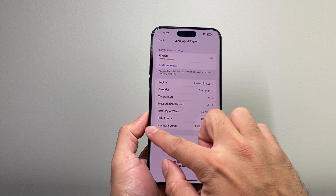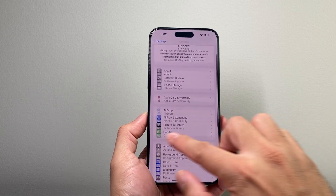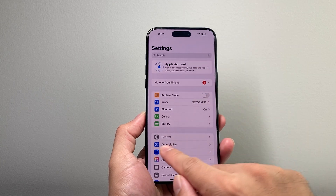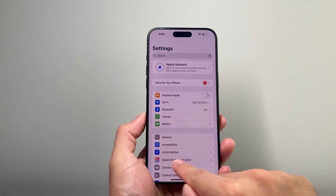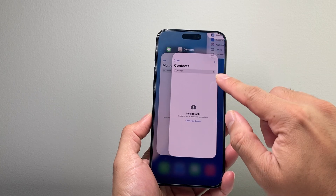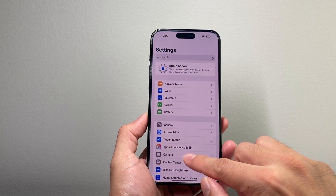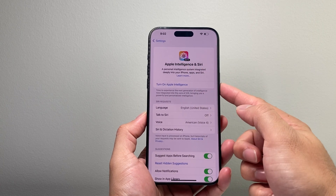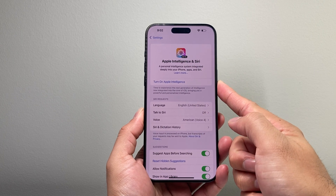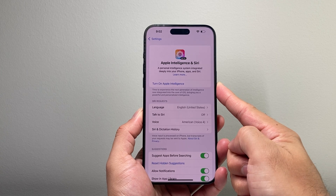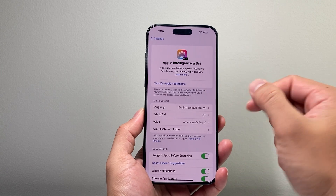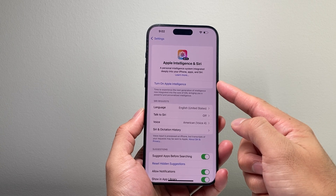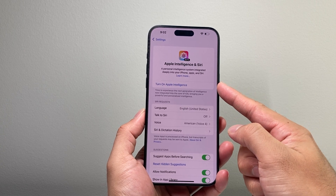So change it to those region settings, then go back again. Once you update your phone, you'll see Apple Intelligence in Settings. If you don't see it, just close out by swiping up, then relaunch it, and you should see Apple Intelligence right here, where it'll say 'turn on' or 'join the waitlist to get Apple Intelligence,' which you'll tap on. Within a few hours, it'll give you a notification that your phone has Apple Intelligence.